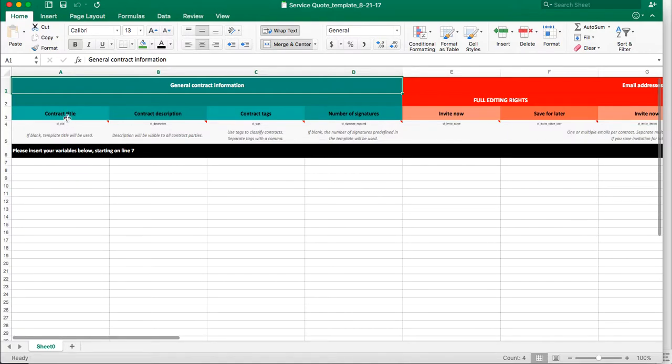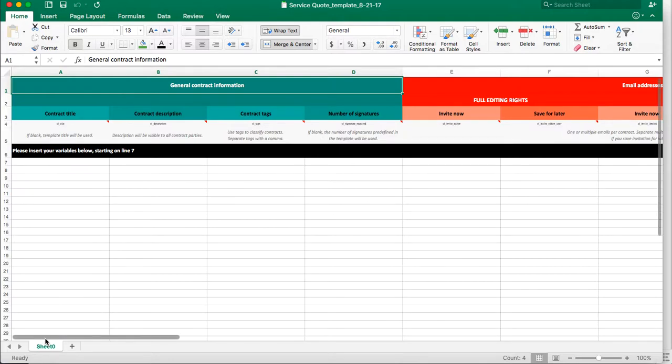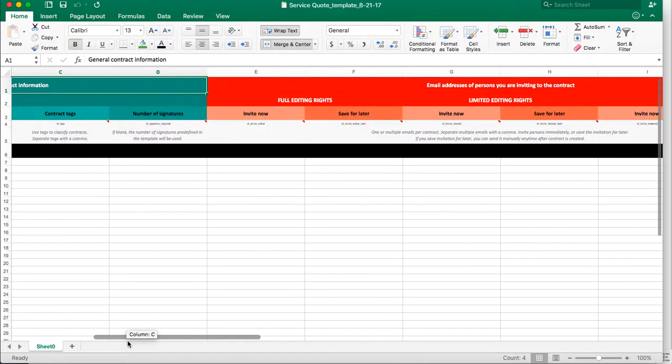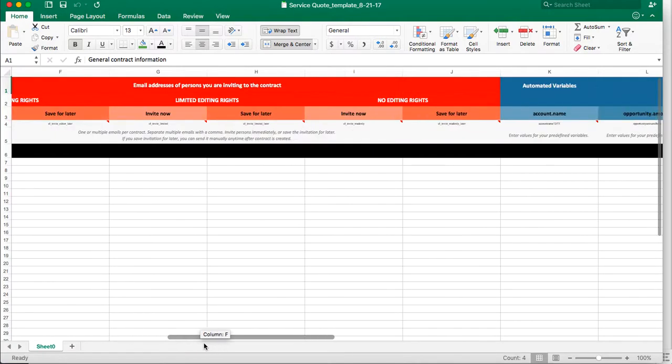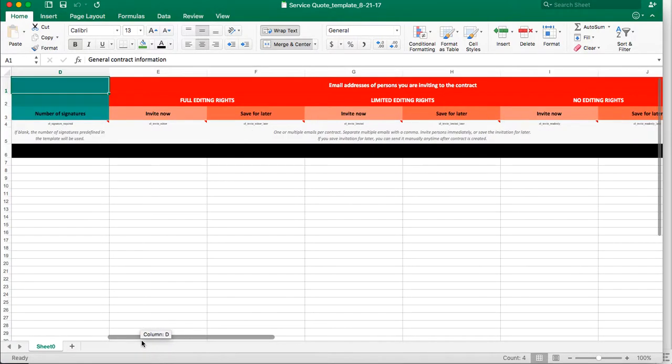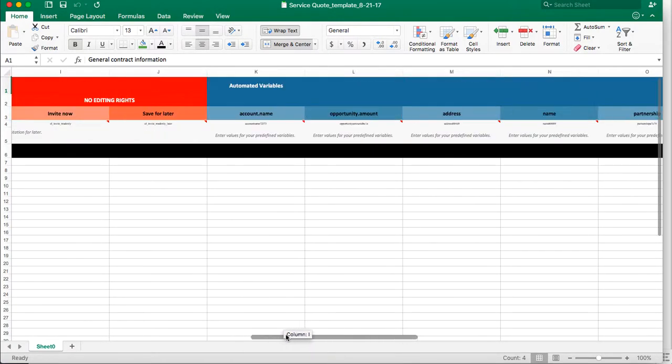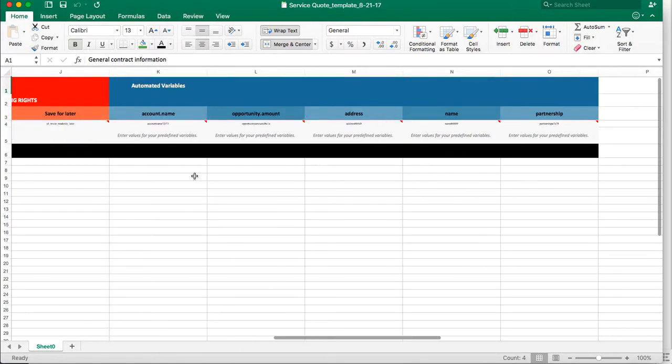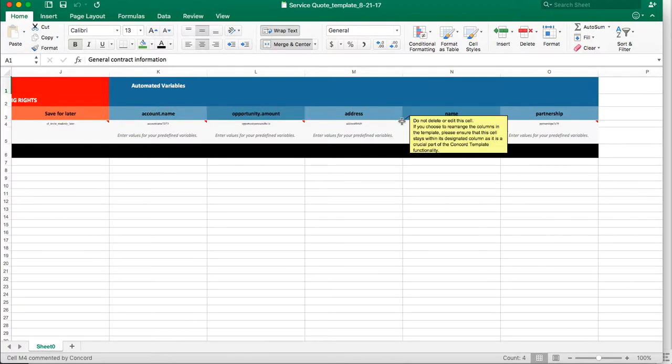So I can put in here the contract title, the description, the tags, the signatures. I can also put in when I want to invite my third party, whether that be as soon as a contract is created or if I want to create it first and then go in and look at it to make some additional edits. And then I have my automated variables, which are those variables we put into the template at the end here. So you can virtually put in any information you want within a contract template.